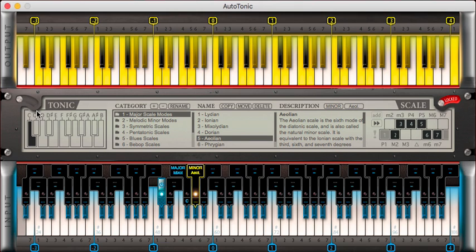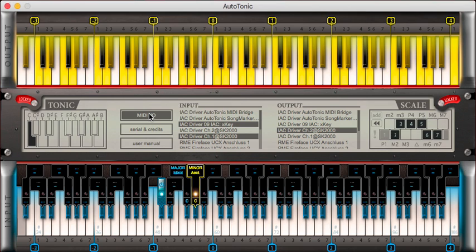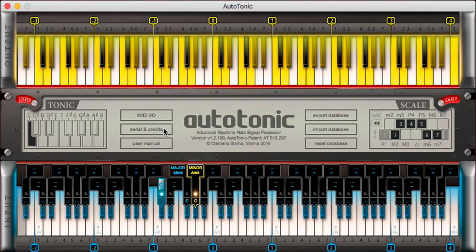This covers the main user interface. By clicking these arrows or the scale label, we can access or hide the MIDI I/O section, where we can define our input and output routings. This also gives access to settings, credits, user manual menus, and the export, import, and reset database functions, which I might cover in a later video.